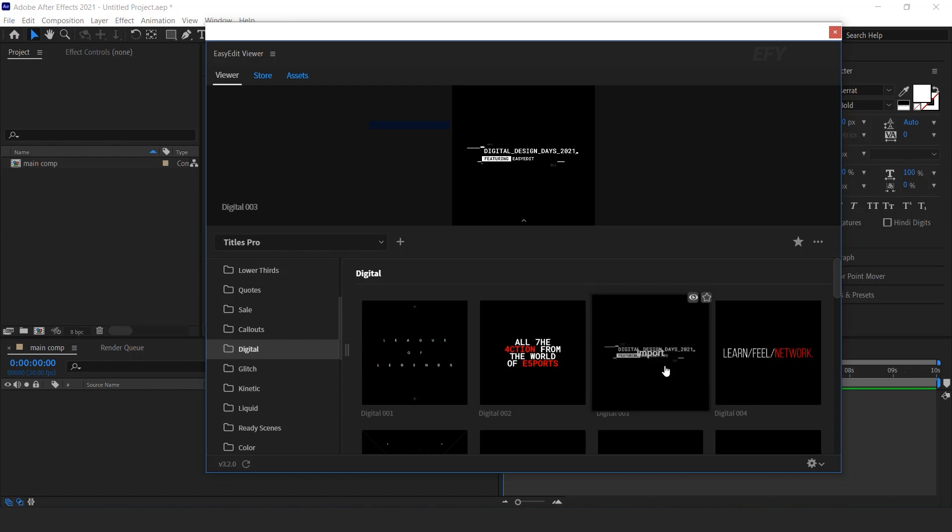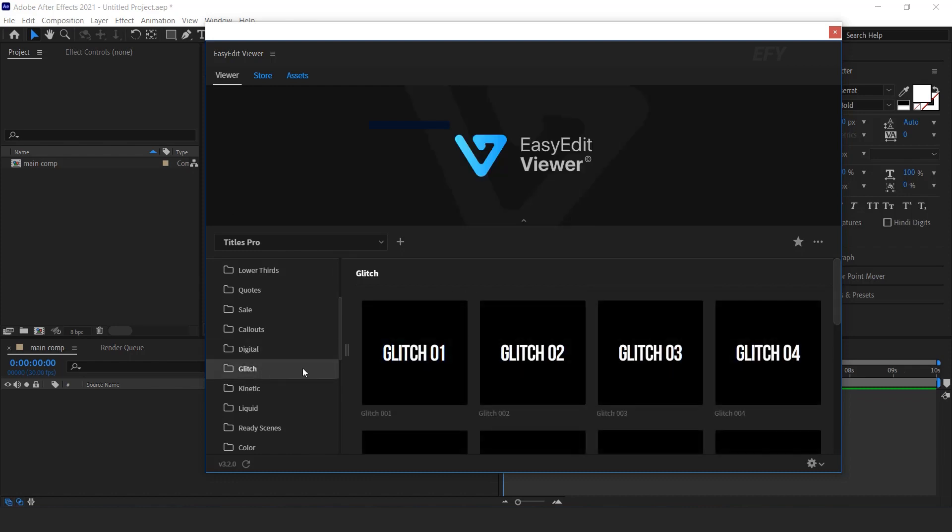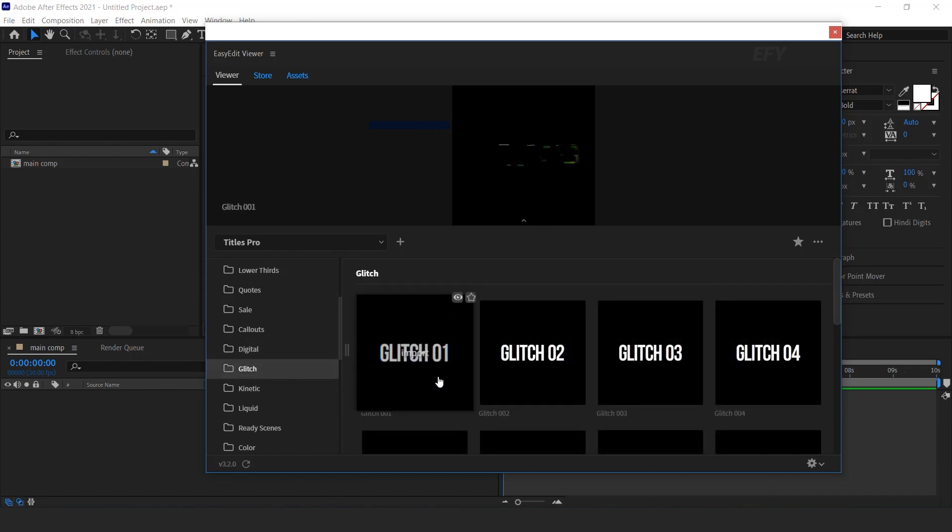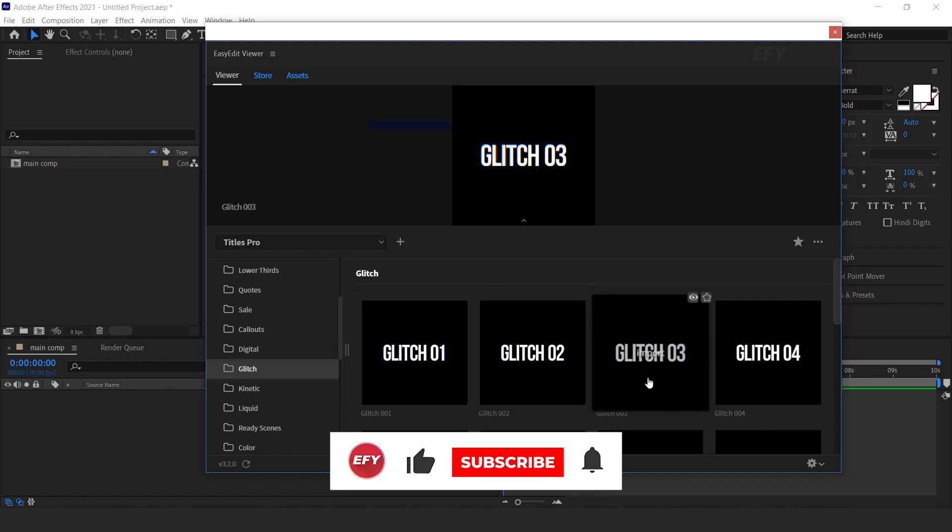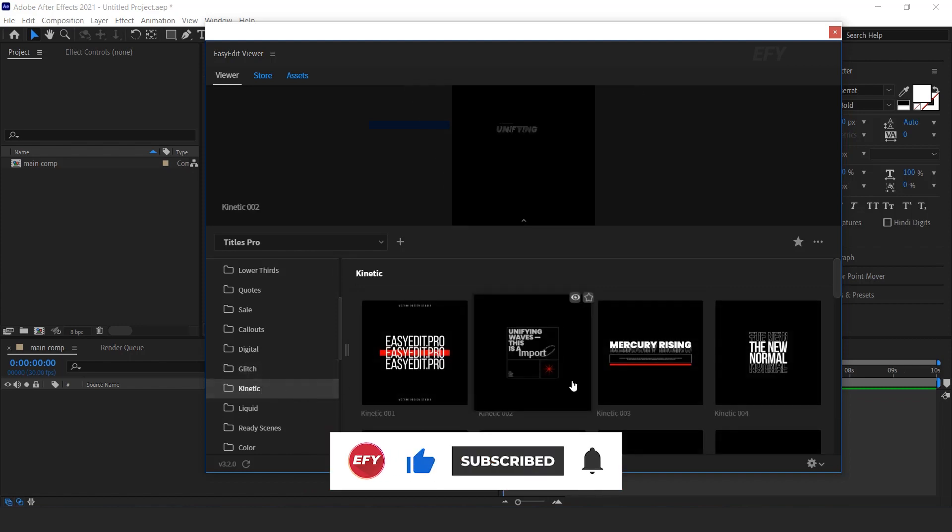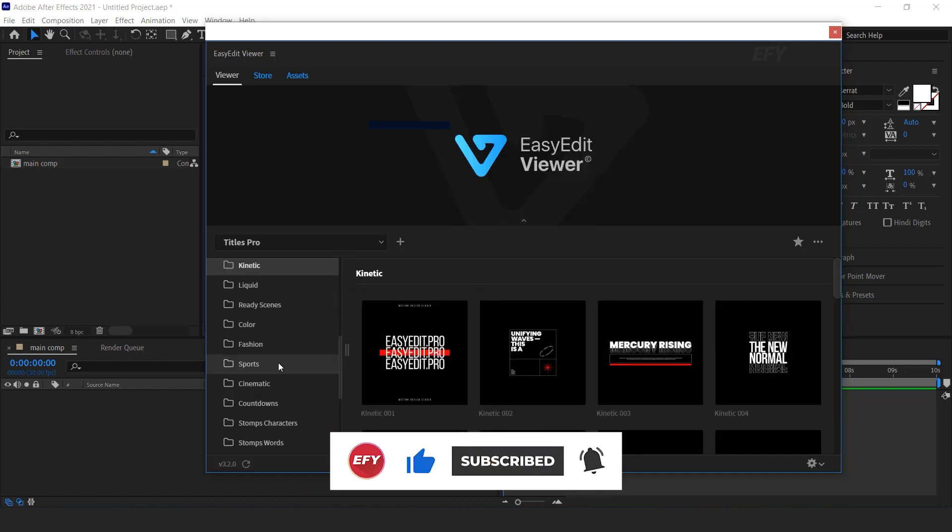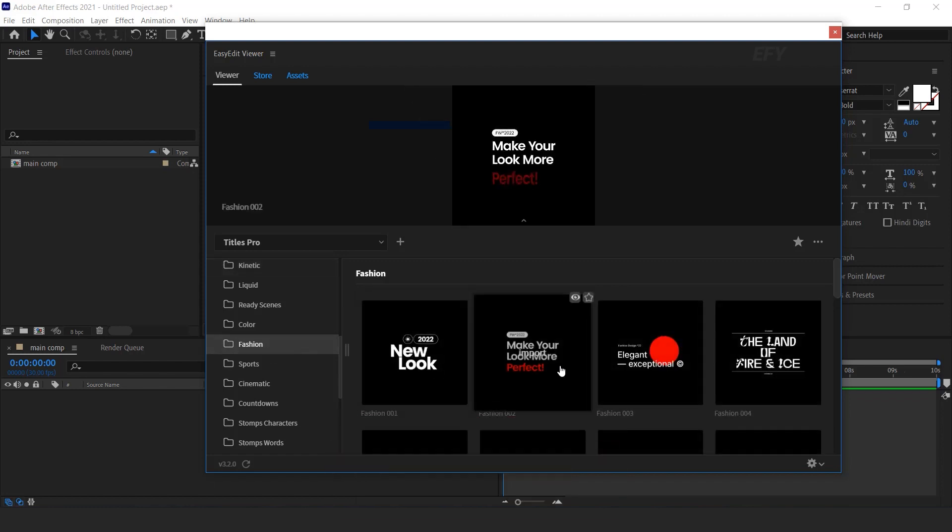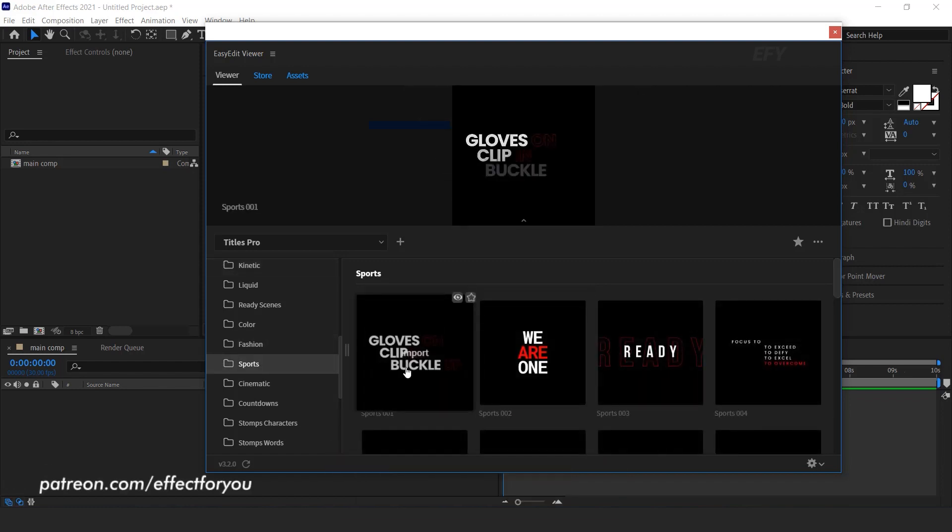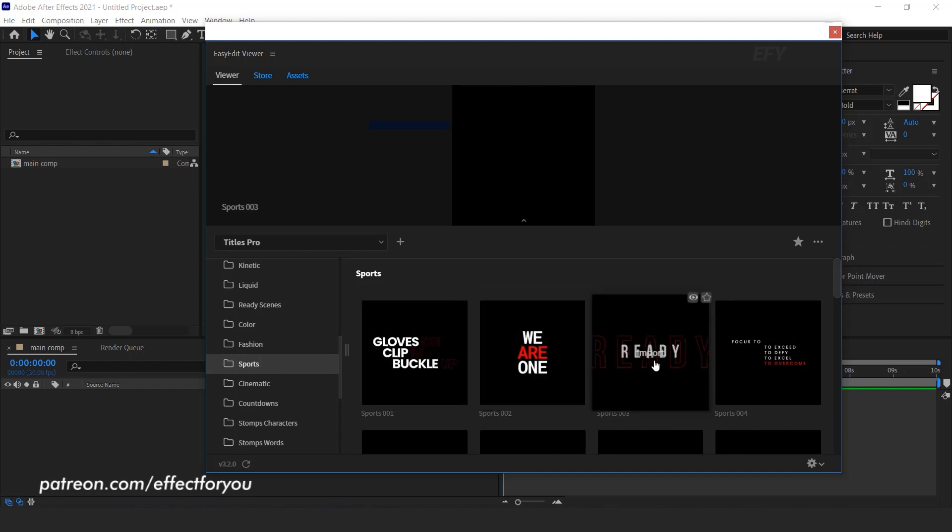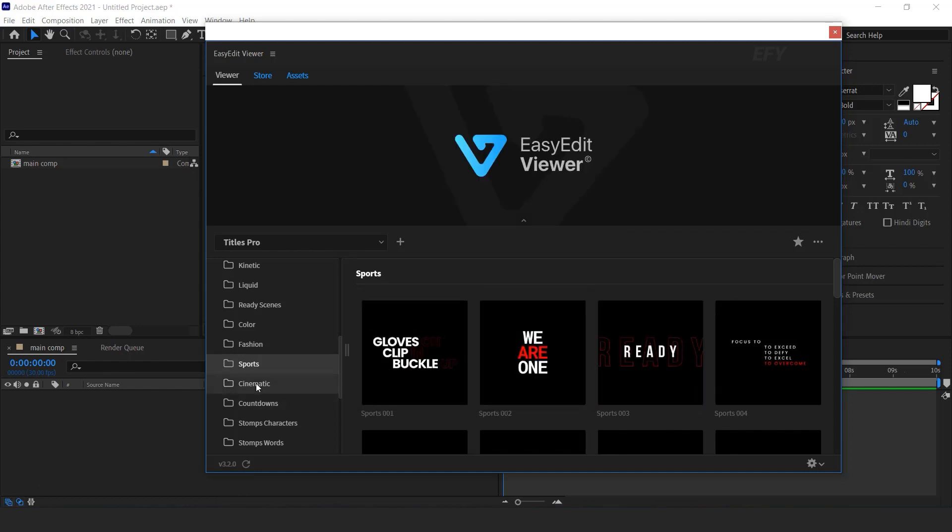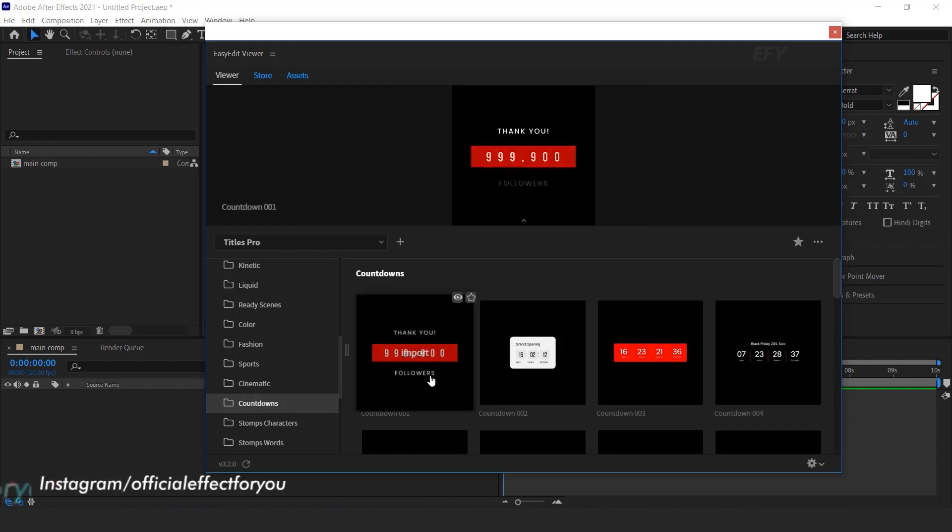You can find some cool glitch titles animation. You can find kinetic titles, fashion, sports, cinematic, countdowns.